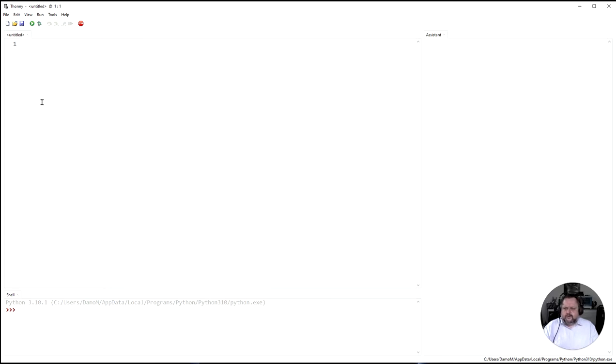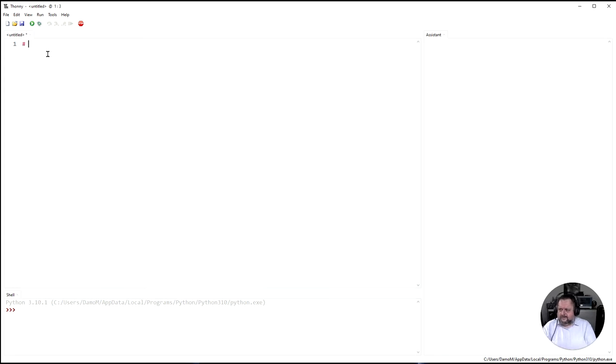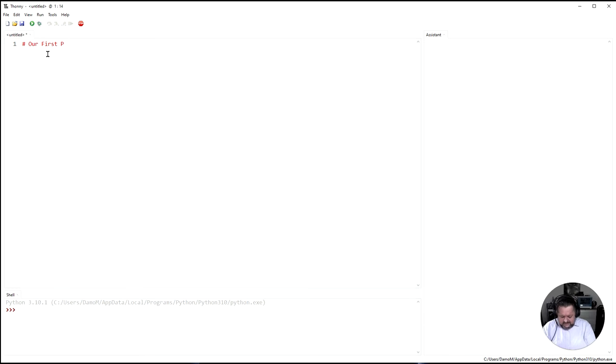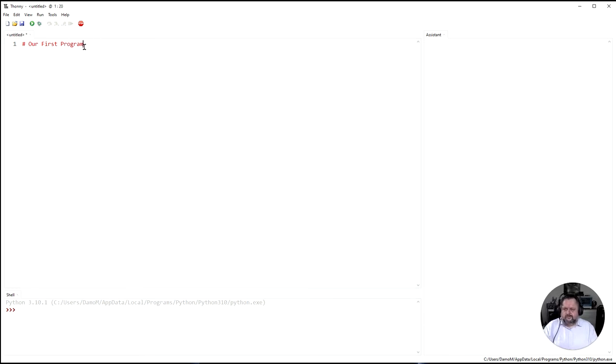Also the way that my Thonny looks might be slightly different. Like when I type my first line in here you can see that it is red. If you type yours in you probably won't be red or be a different color because I've changed my theme or my text theme.